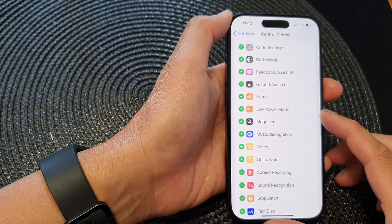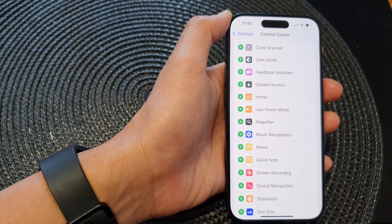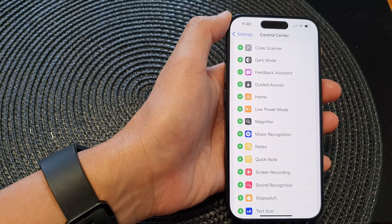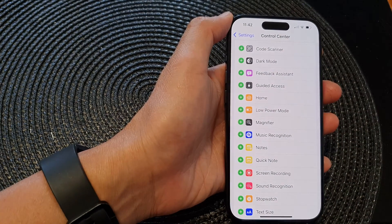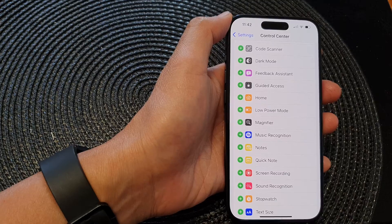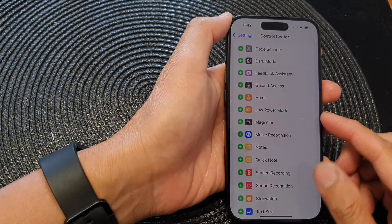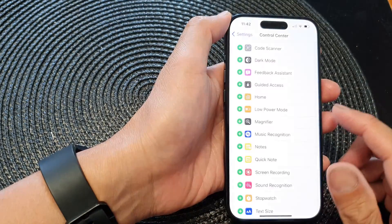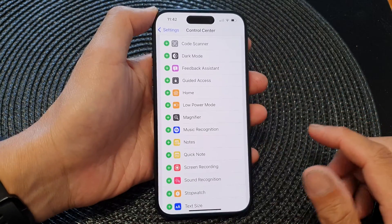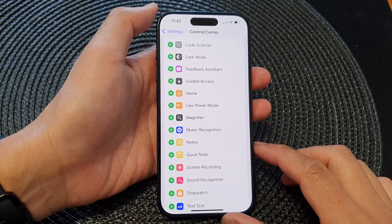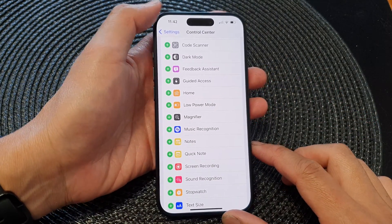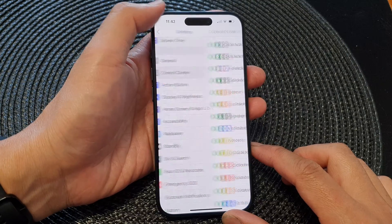Hi guys, in this video we're going to take a look at how you can add or remove the low power mode to the control center on the iPhone 15 series.